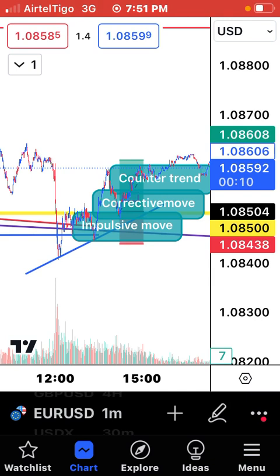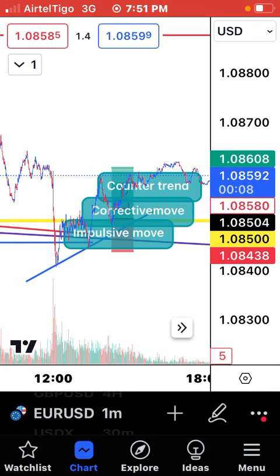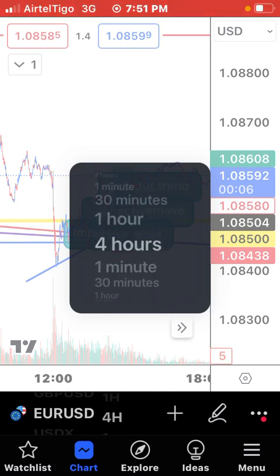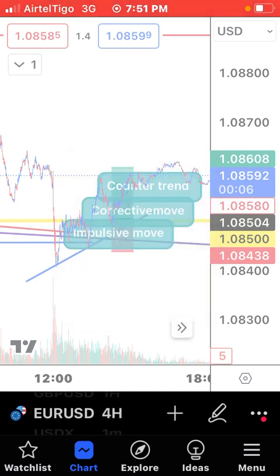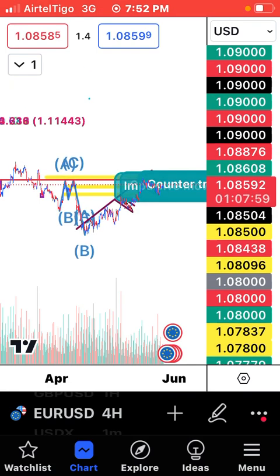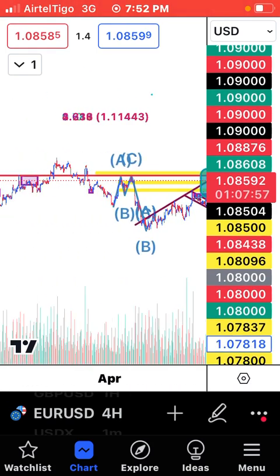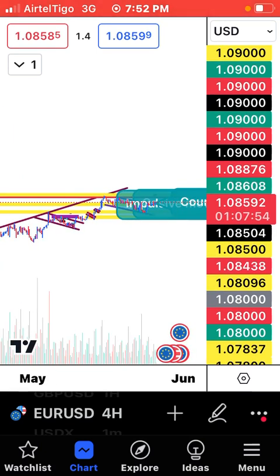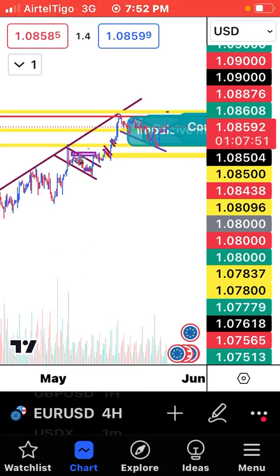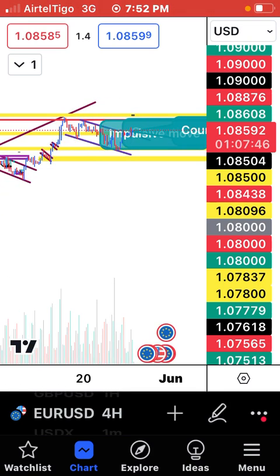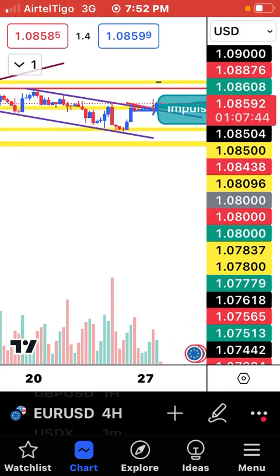Getting into EUR/USD, I came down to the one-minute time frame because we have an uptrend. Let me go to the four-hour chart first — we'll start from there. This is how the trend looks; we are currently in an uptrend.